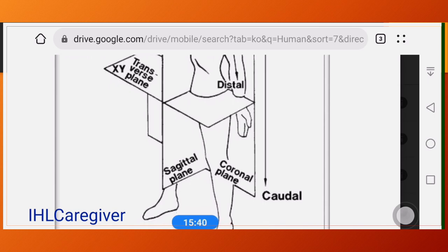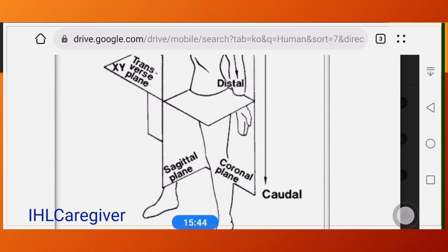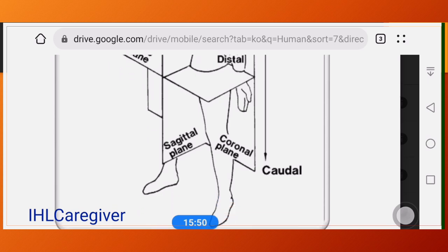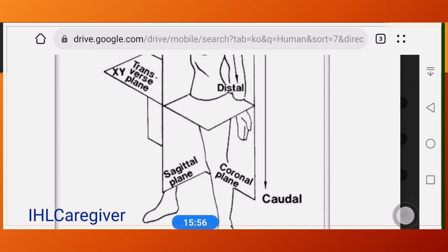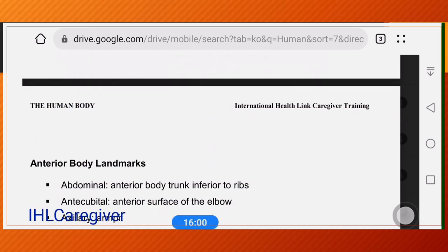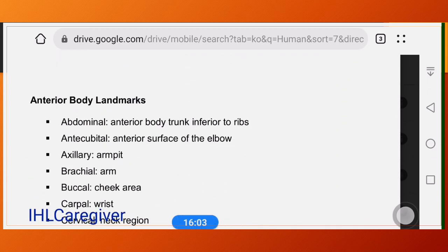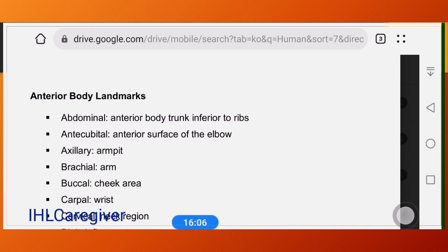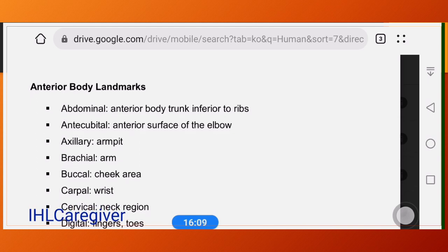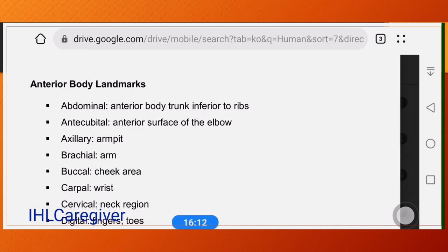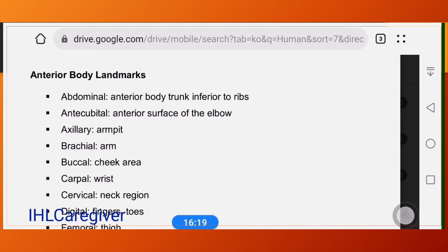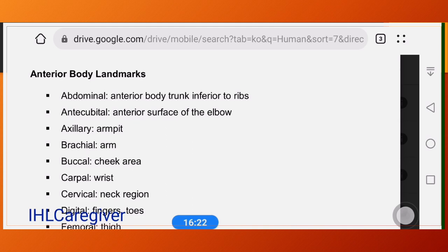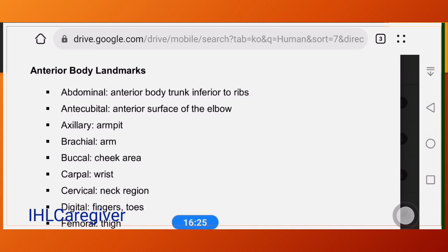The sagittal plane divides the body from left to right, the coronal plane divides the body from front to back, and the transverse plane divides the body from superior to inferior. Other terminologies: abdominal refers to the anterior body trunk inferior to the ribs. Antecubital refers to the anterior surface of the elbow — the posterior side is the elbow itself, while the front is the antecubital fossa.